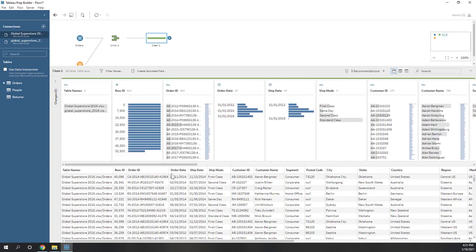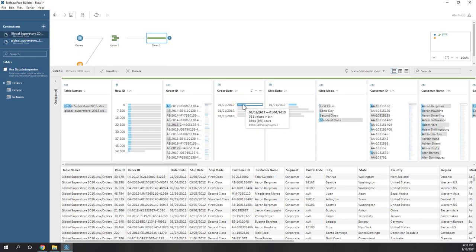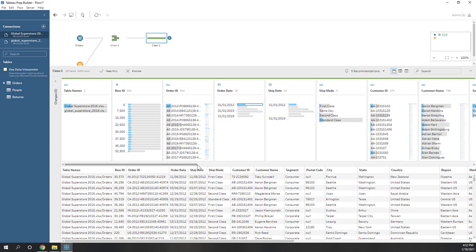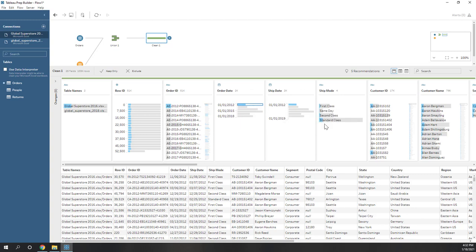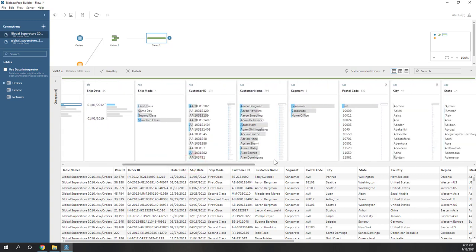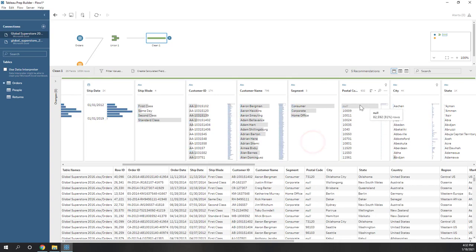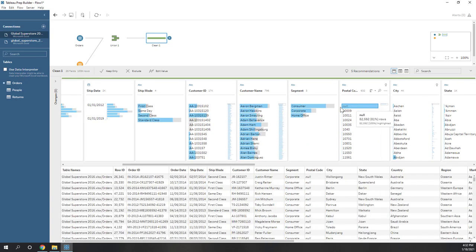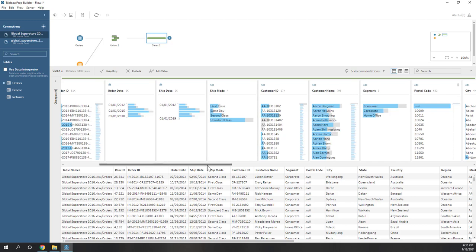If I click one data point, the corresponding field records are highlighted in the other columns. So now I'm looking at the data in this time range, and you can also see the ship date and ship mode are all highlighted. If I click the null data, you can see the null values for the postcode do exist in the other columns.